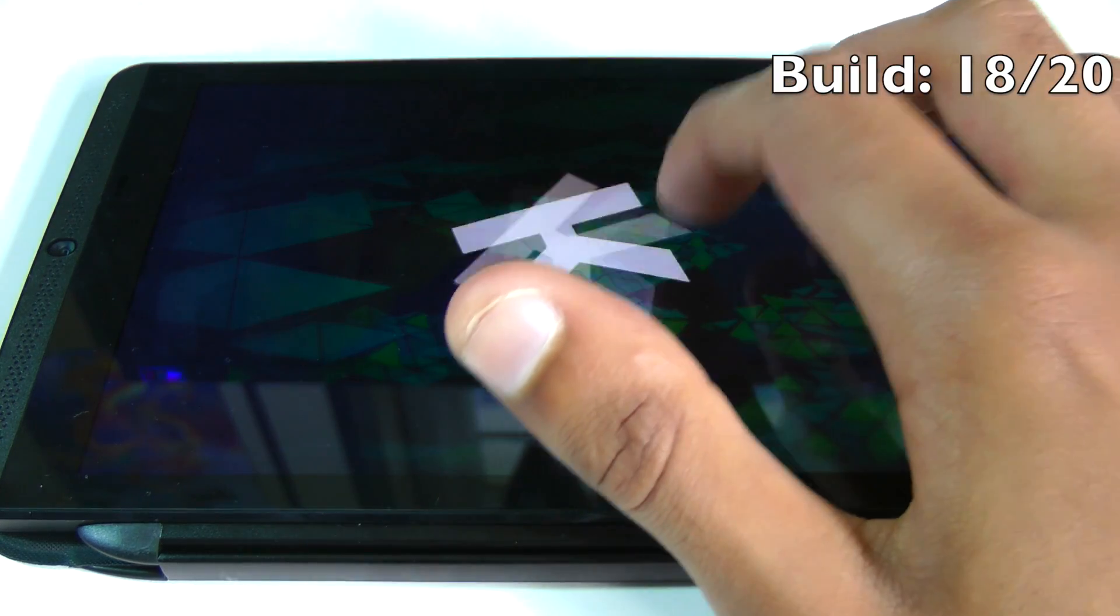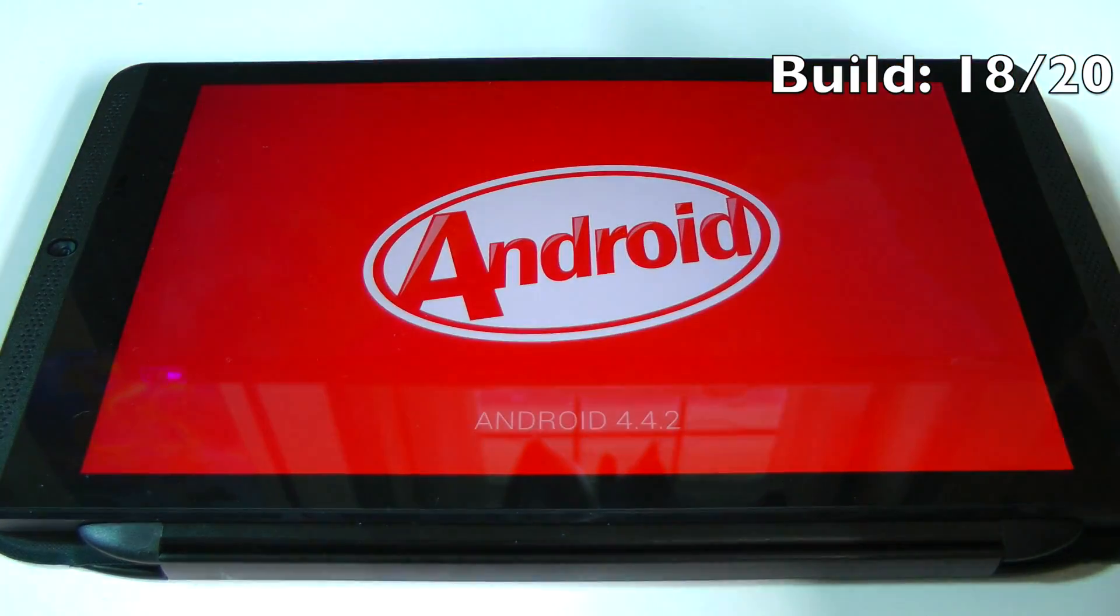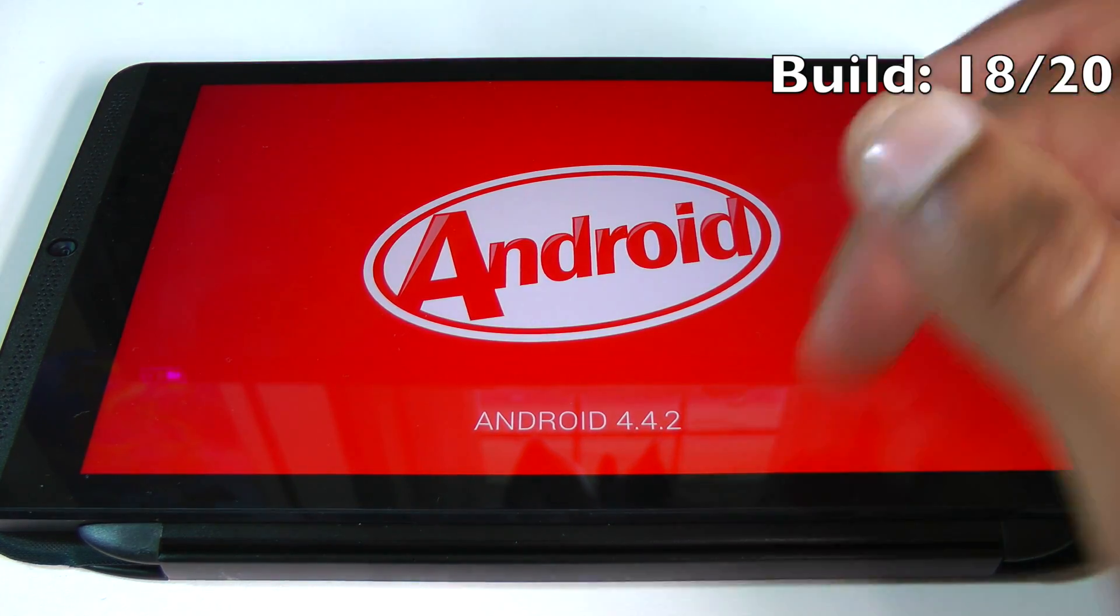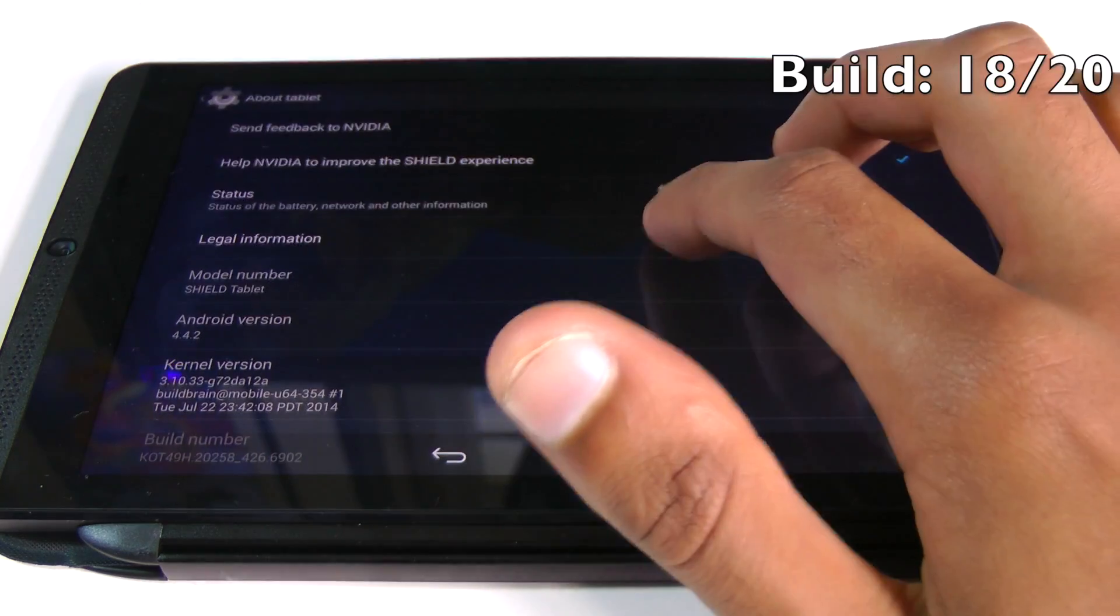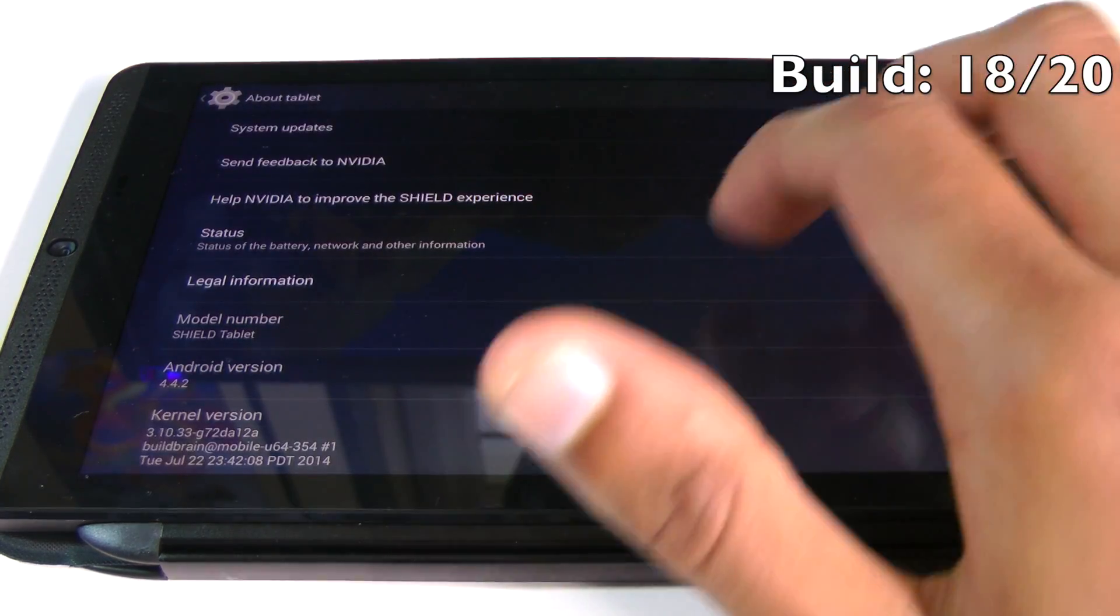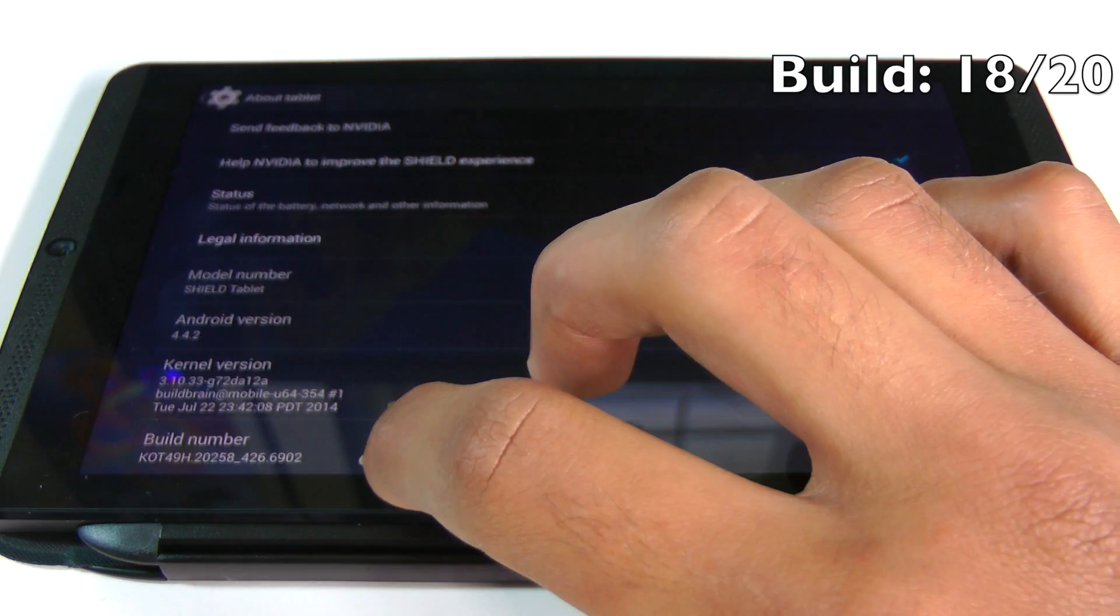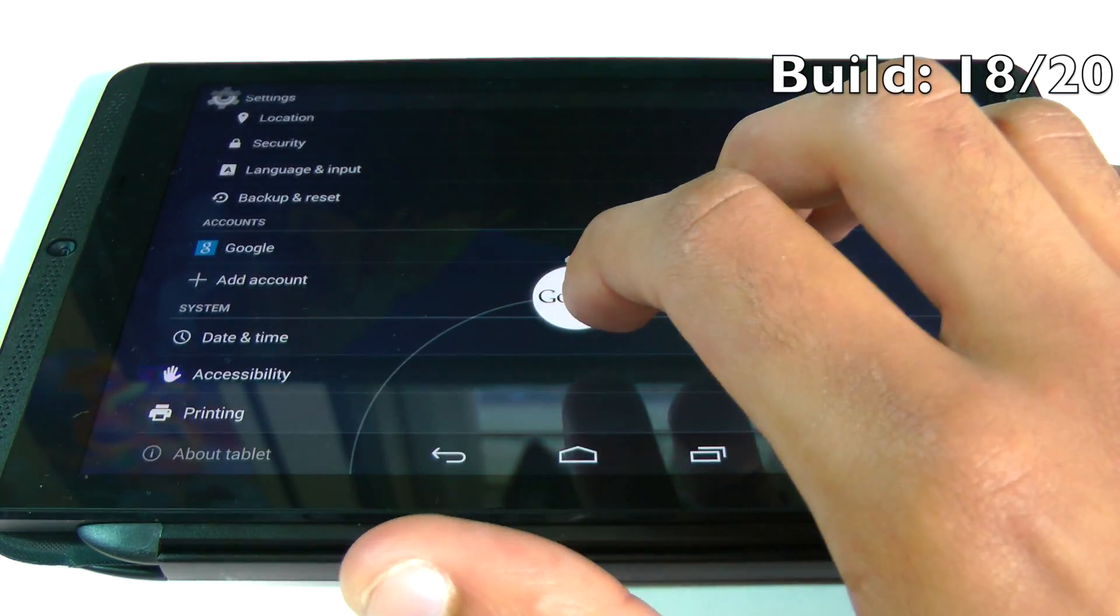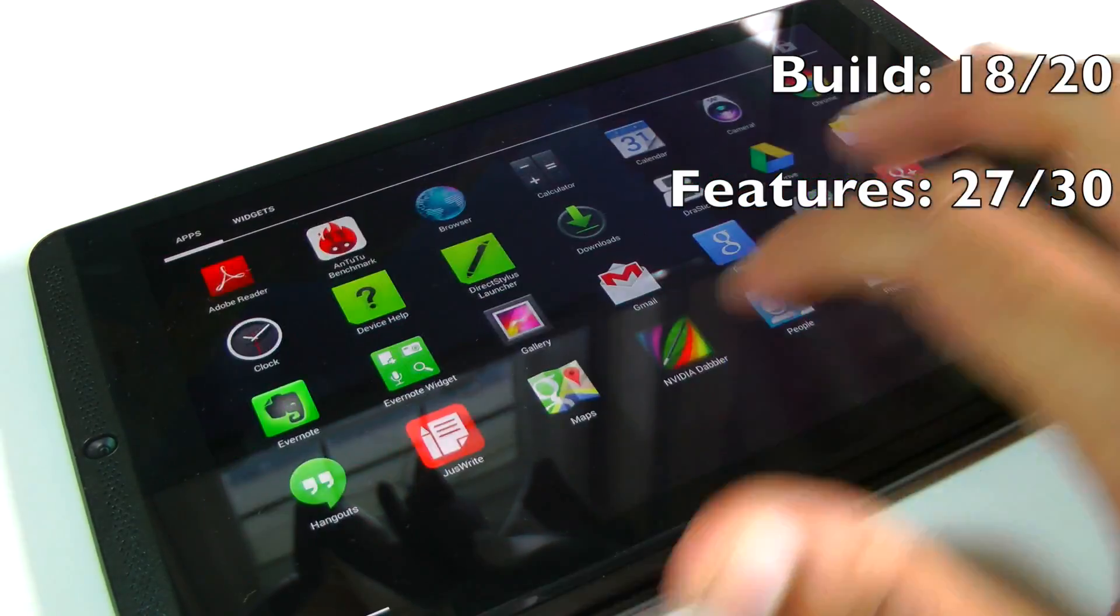It's also worth remembering that the Nvidia Shield is an Android device, which means even if you're not buying it for gaming features, you've still got access to every single thing you would expect from a Nexus or Samsung or anything else. As for features, I'm giving the Shield tablet a whopping 27 out of 30.